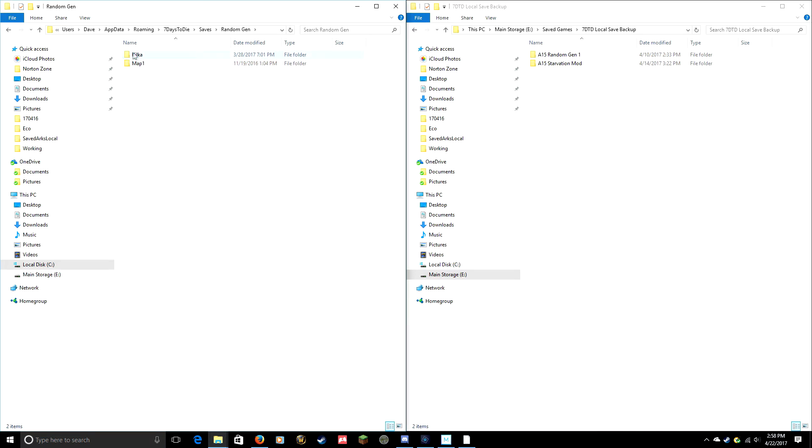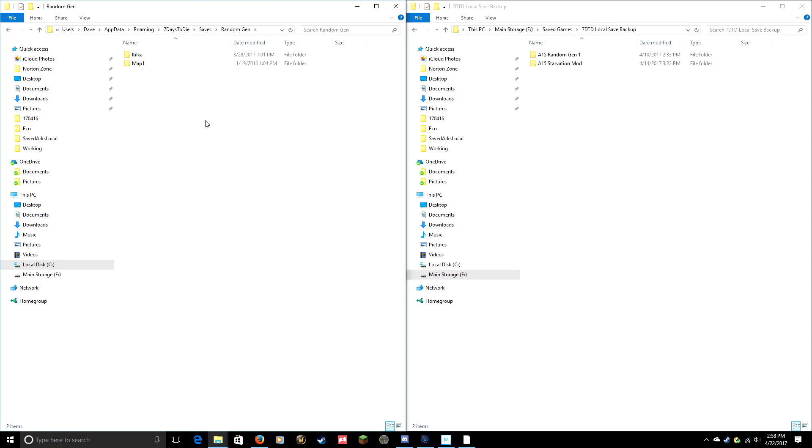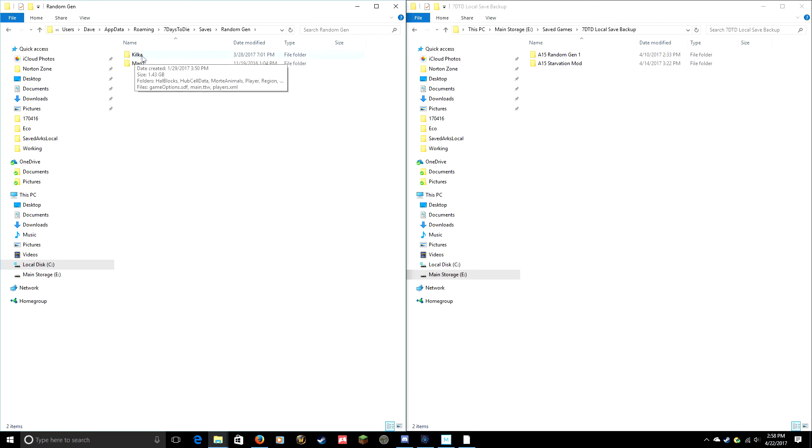If you're in this Random Gen folder, for every seed that you've got a game active in, you will have a folder with that seed name. So let's say I want to back up my modded game. I'm running Starvation Mod and I'm running it on a seed named Kilka, so I found that.